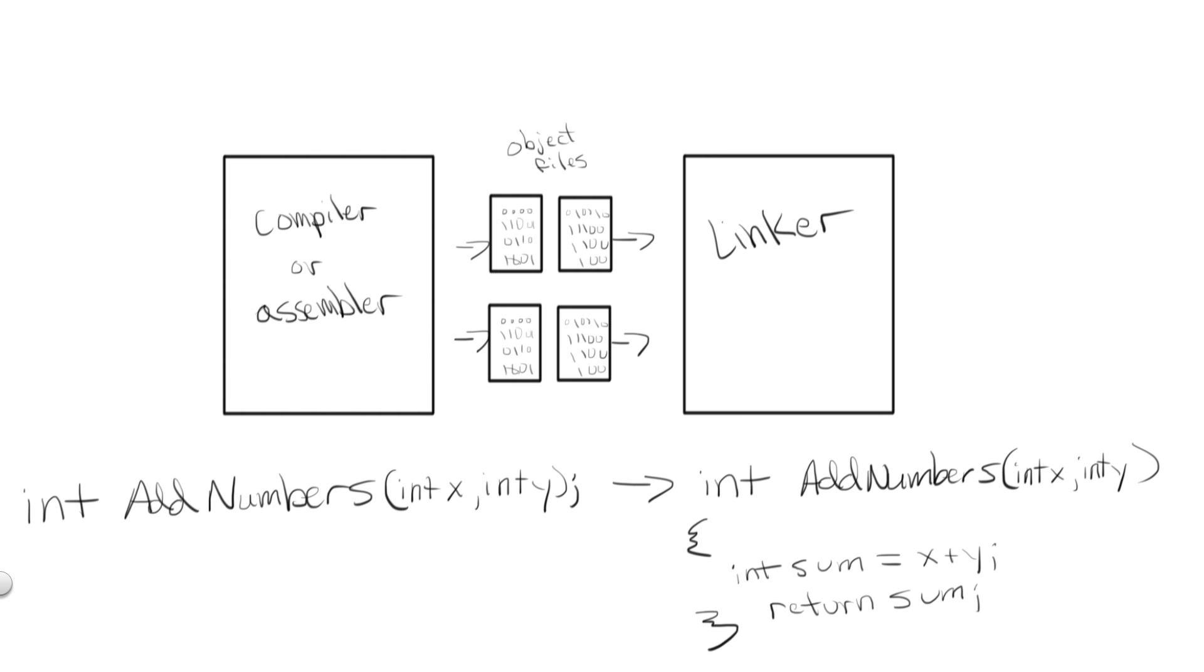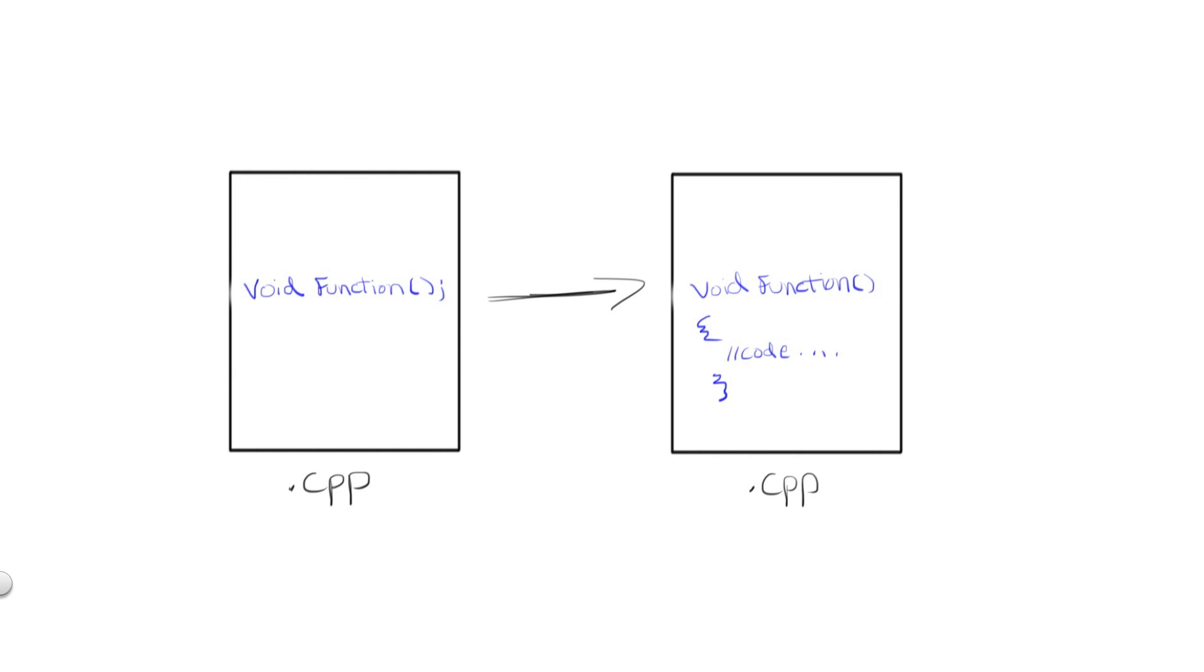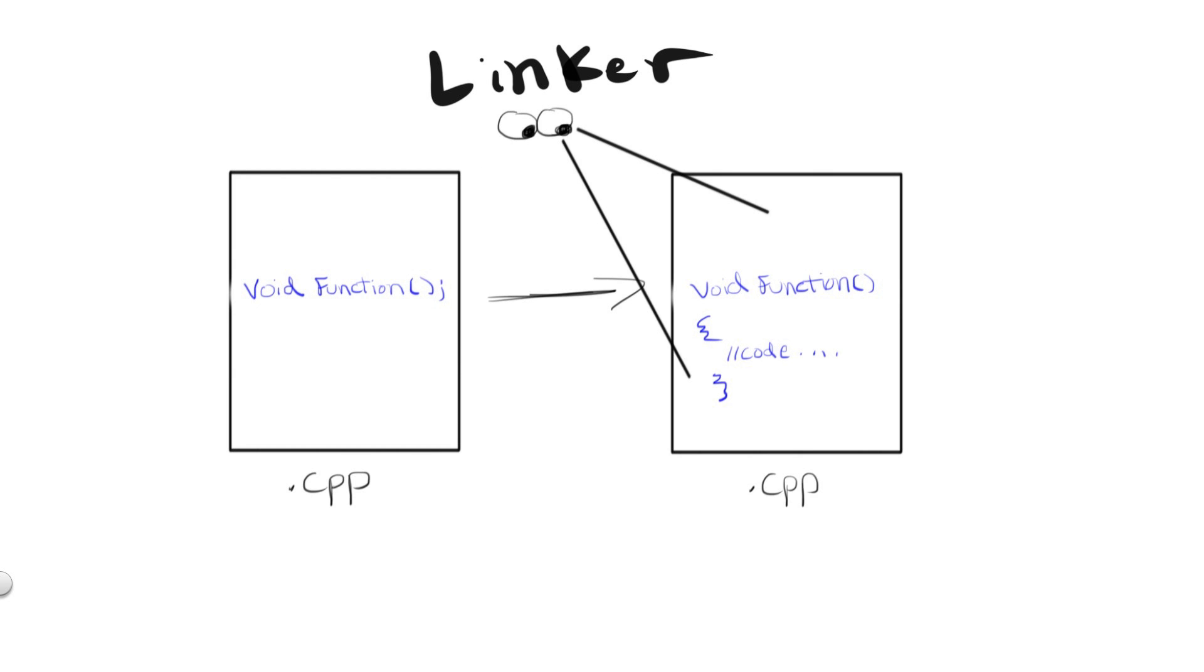Why would we need to do this, you ask? Well, in code, you often call functions in one source file for which the definition is in another source file. The linker will scan through and match up each function declaration and definition so that your program knows what to do at runtime when it runs into a certain function during execution.